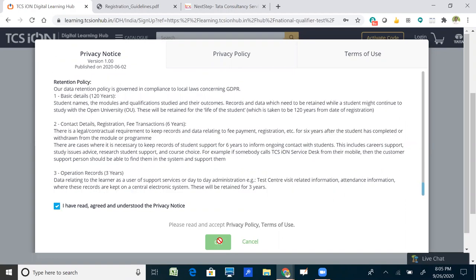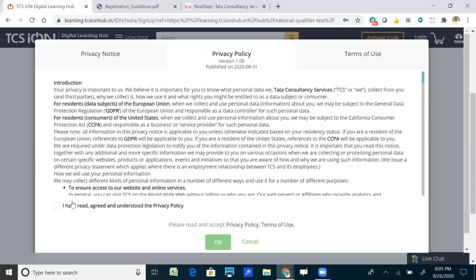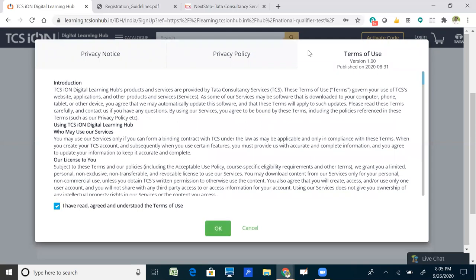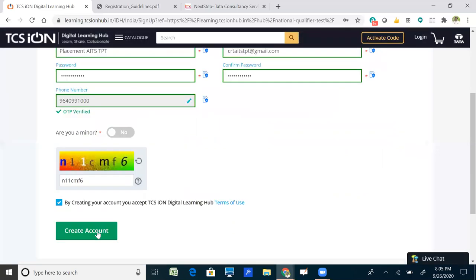There are multiple checkboxes to complete: one for the privacy policy, one for the terms of use, and one confirming you have read and agreed to all. For each section — policy notice, privacy policy, and terms of use — select the checkbox, then click OK. The 'Create Account' button will then be highlighted — click it to create your account.